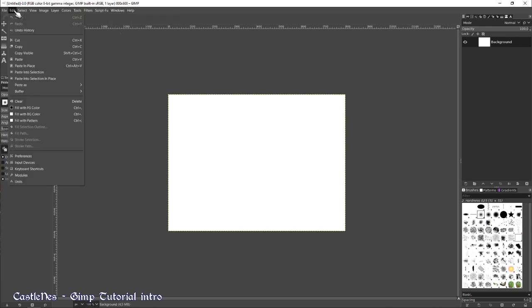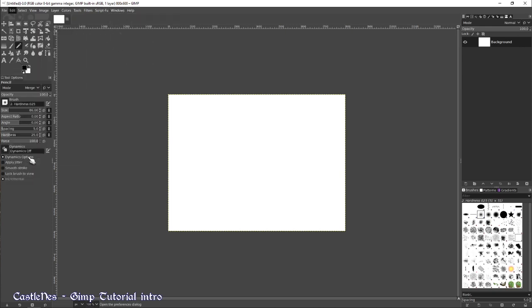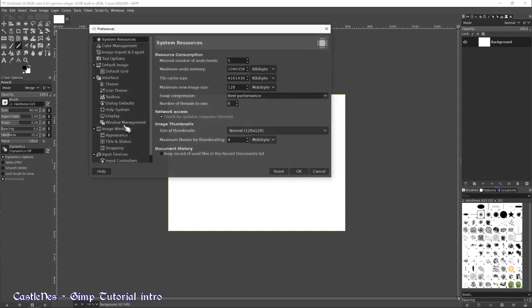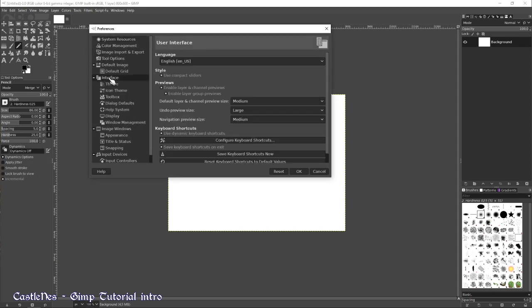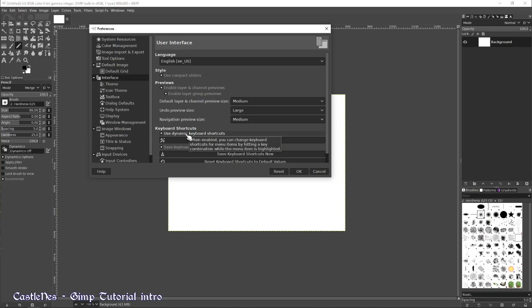Then, go in edit, preferences, and I highly recommend doing two things. First of all, in interface, you should see use dynamic keyboard shortcuts, which is a great feature. I highly recommend checking this one.